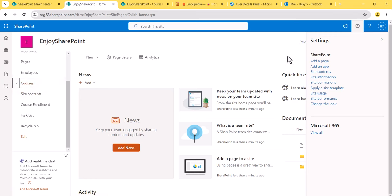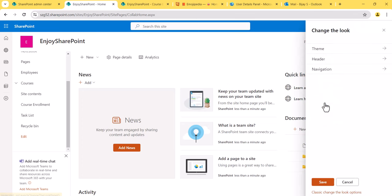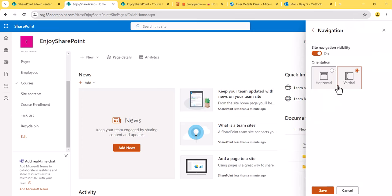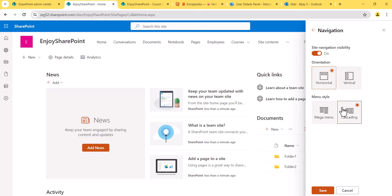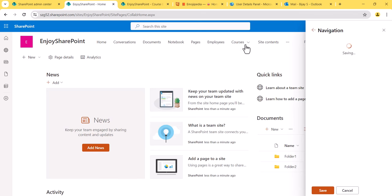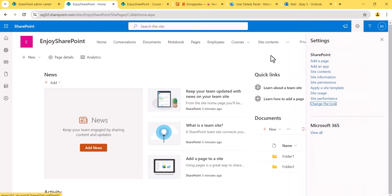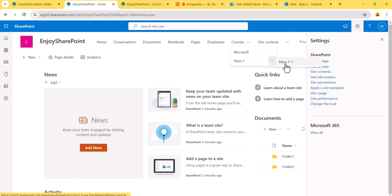Now let me go to 'Change the Look' again. Under Navigation, I'll set it to horizontal with cascading dropdown and save it. With the cascading navigation — which is the default — you can see how it looks: the links appear at the top and you can navigate through them with dropdown sub-menus.